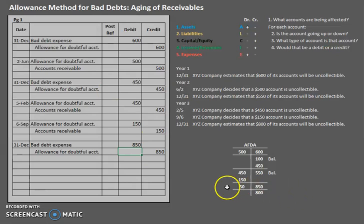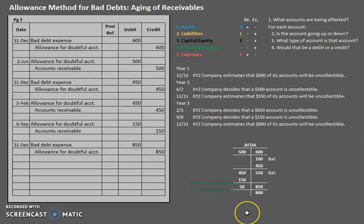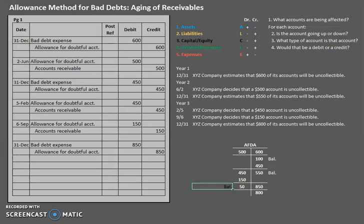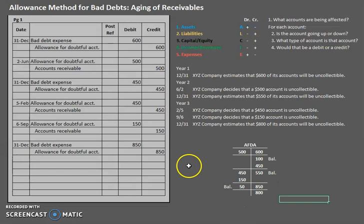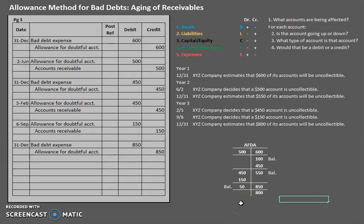Every time you see that something needs to be adjusted, find the current balance in the account and then determine what you have to do to bring it to the new estimated balance. It does take some practice, so be sure to watch this video a few times and practice this concept. If you have any questions, feel free to leave them in the comments below. Happy studying!